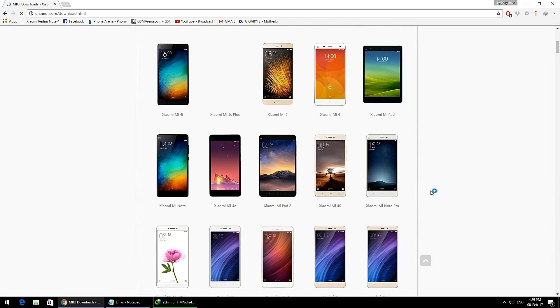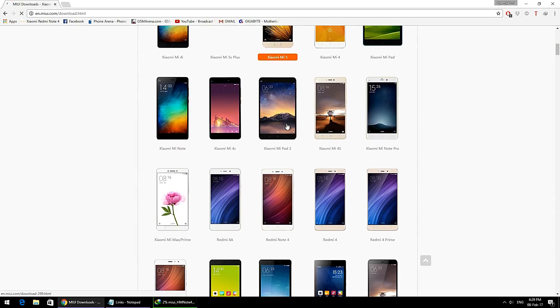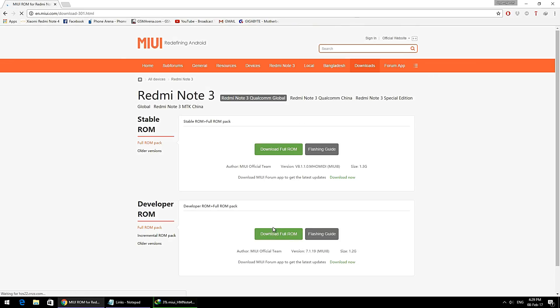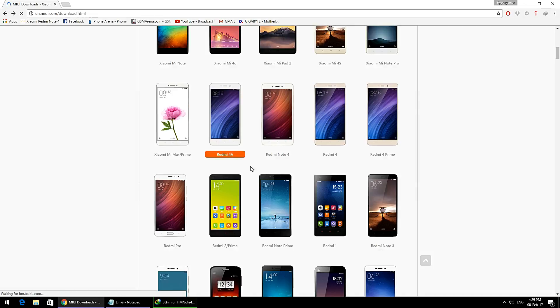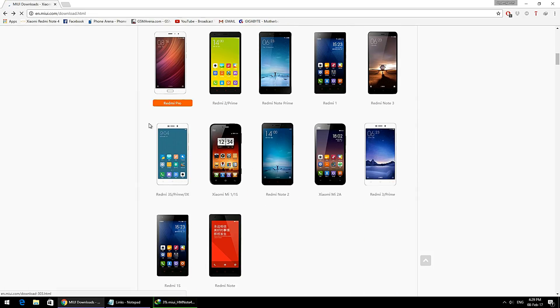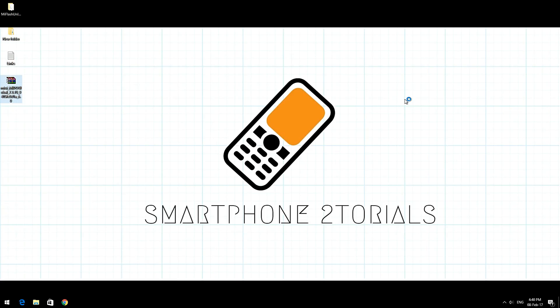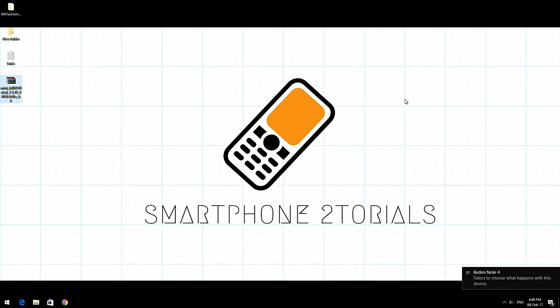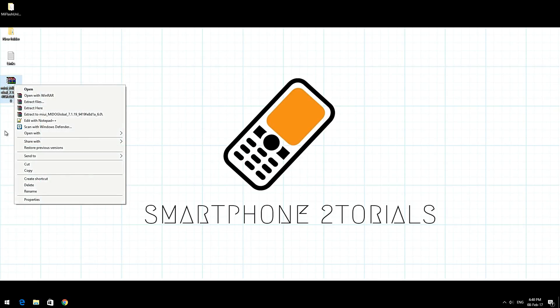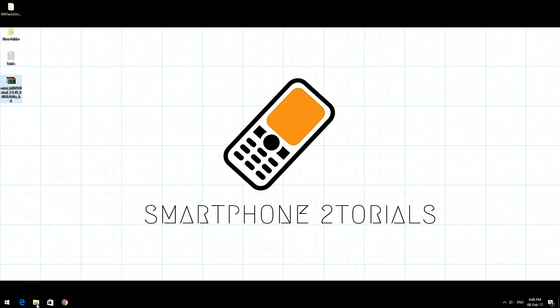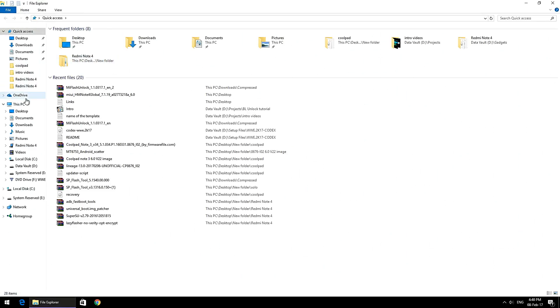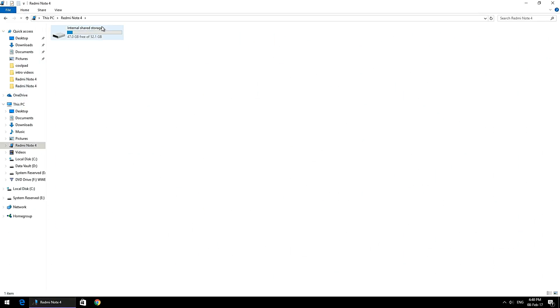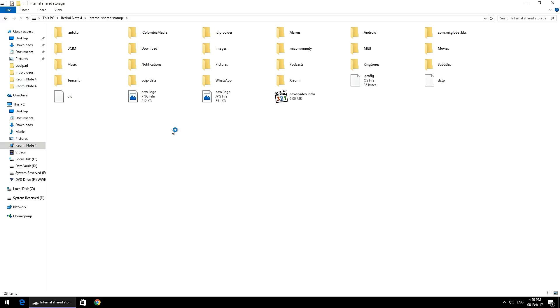Once the ROM has been downloaded to your computer, connect your phone in USB transfer mode and transfer the ROM to your phone's internal memory. Once the copying is complete, ensure that you've backed up all your data because this will erase your phone.